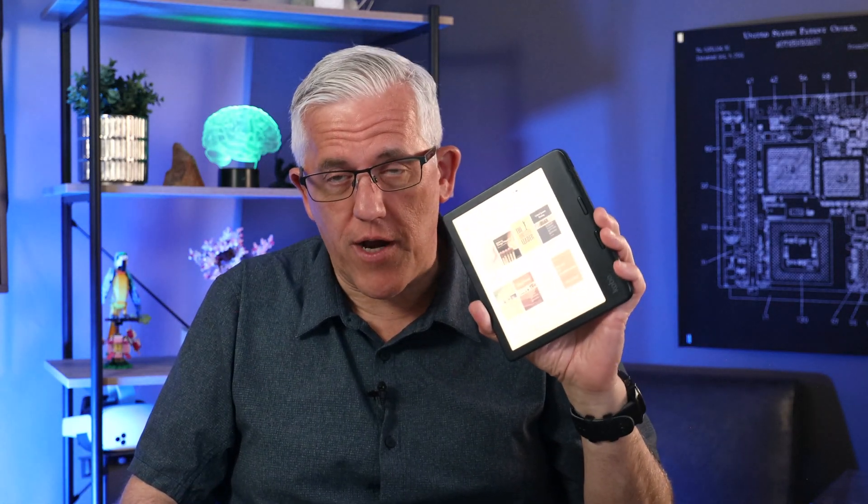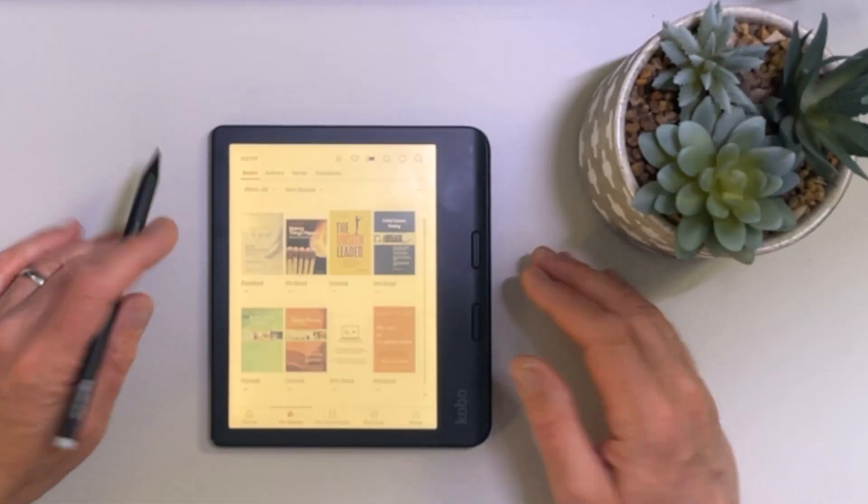Kobo ebook readers are great. I really like my little Libra Color here. I even have a stylus where I can create notebooks. But what about the highlights and notes that I take while reading a book? There's no easy way to export those unless you watch this video.